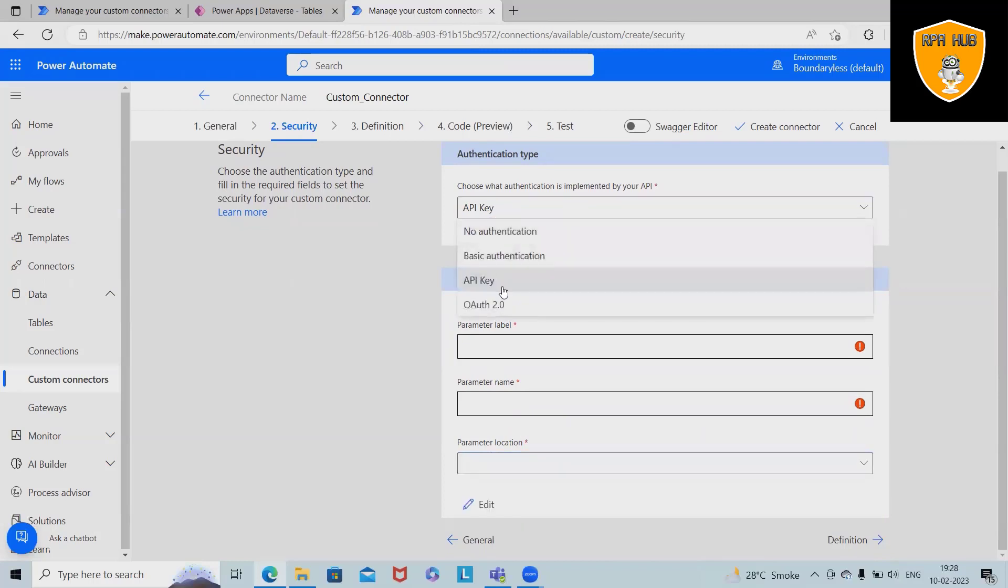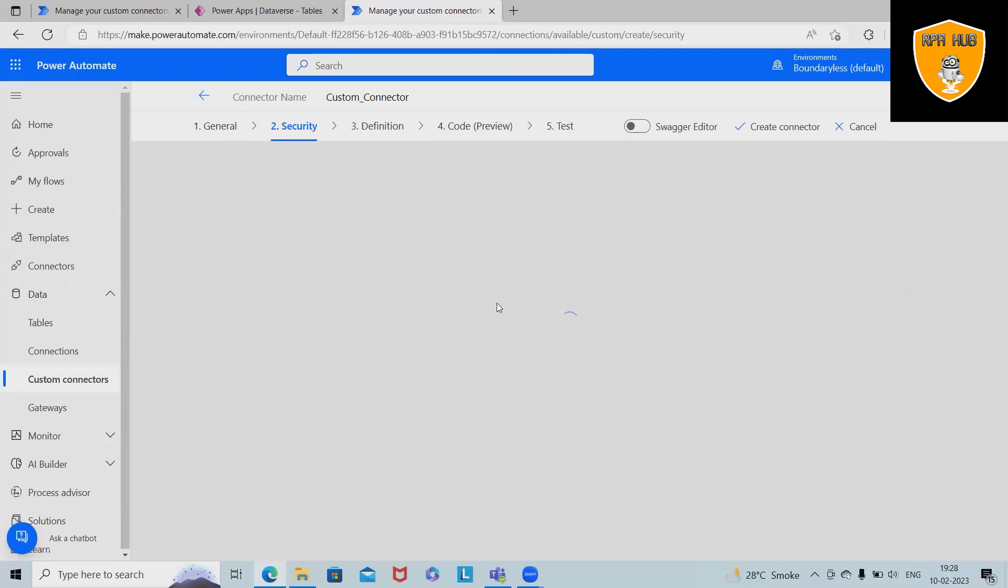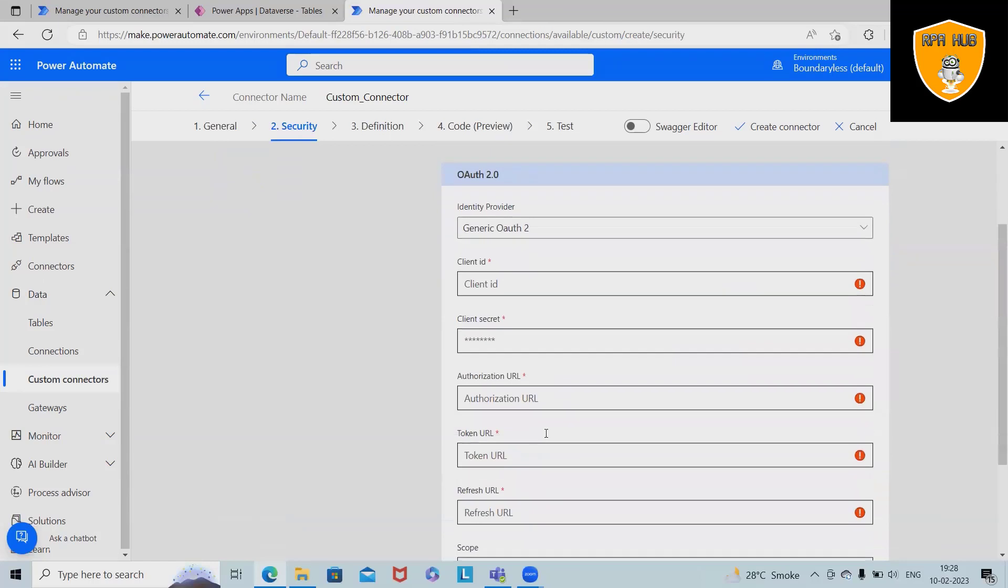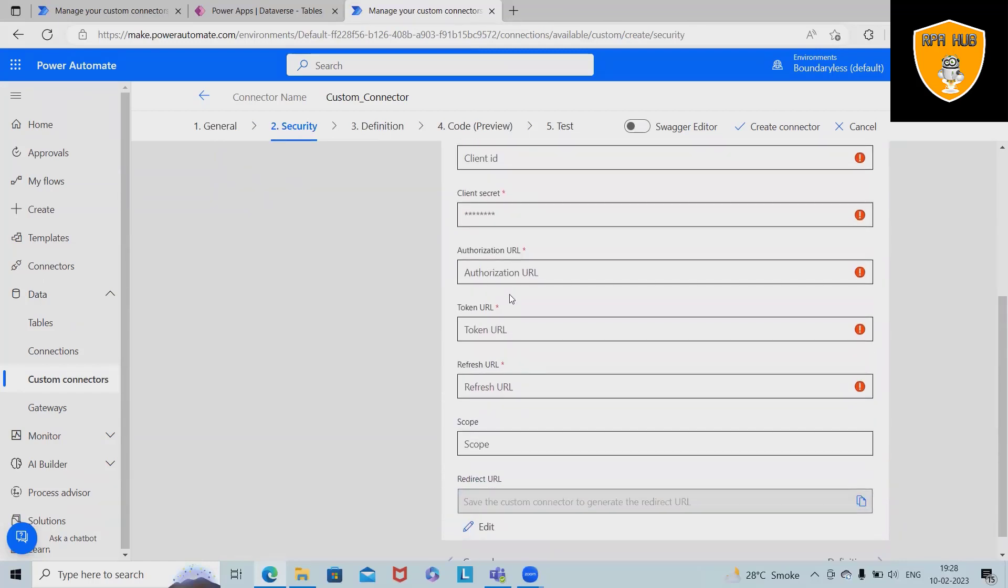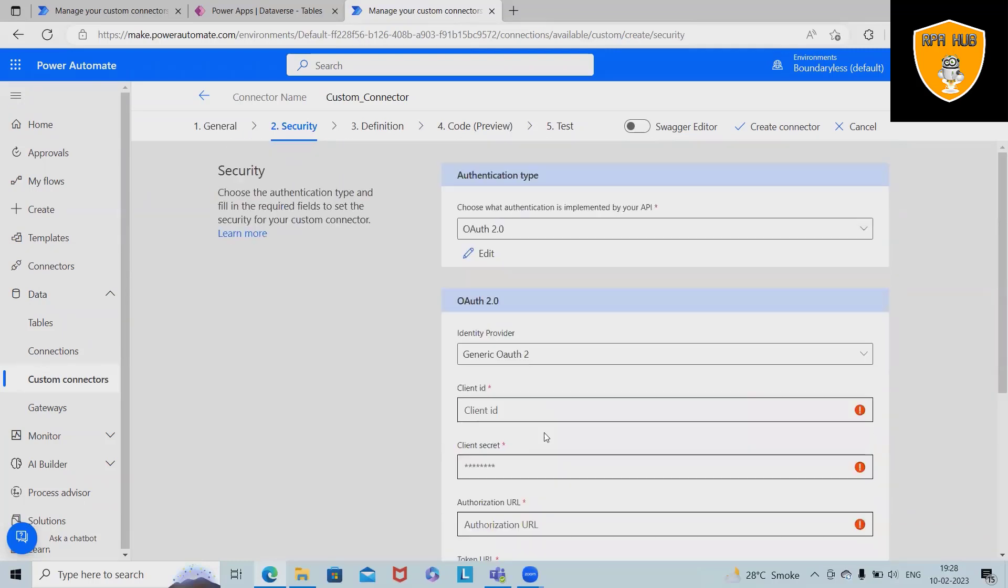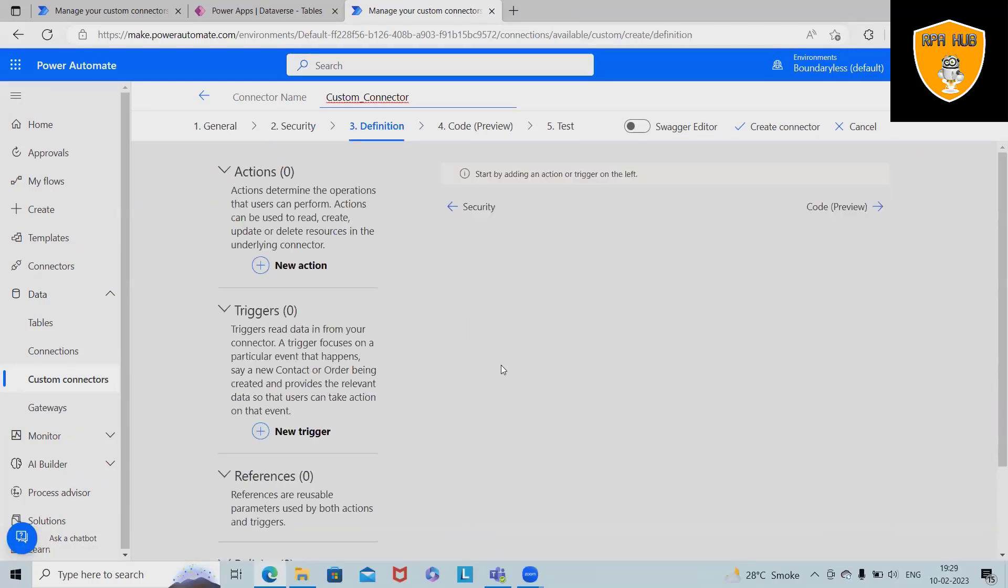After that, API key. For API key we'll need parameter label, name, and the location which is query or header. And finally OAuth2 authentication, which we can get for the client ID, client secret, authorization URL, token URL, refresh URL. All this information will be required in the definitions field.